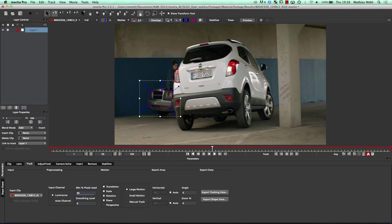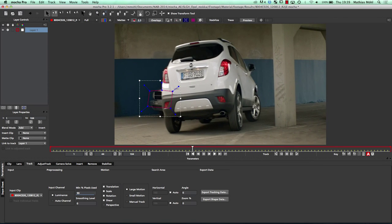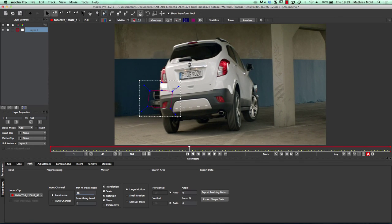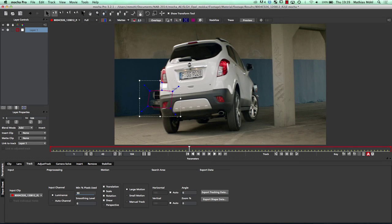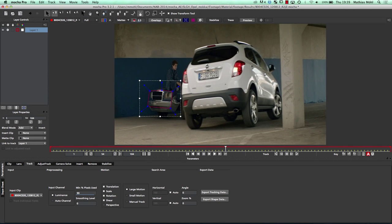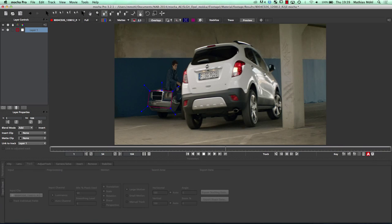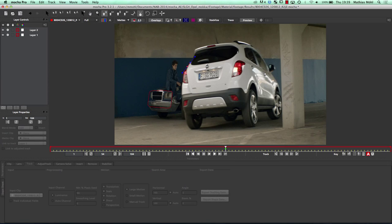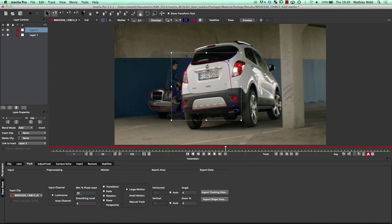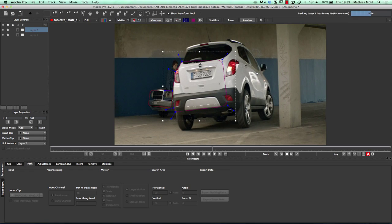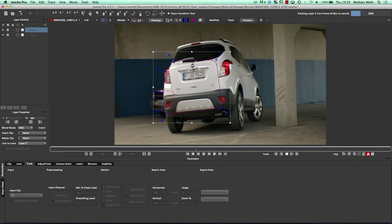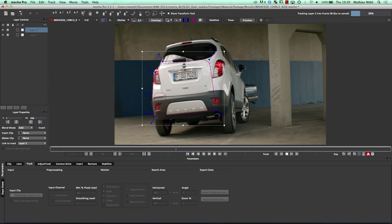We have this other car coming in front and obviously when it comes in front we do not want to track this area. Therefore we can use one great feature of Mocha — it can track several planes simultaneously. You can see this part of the white car is also more or less a flat surface, so I can track this simultaneously. I just click track backwards and since I have set this cogwheel icon for both these planes, they are both tracking.